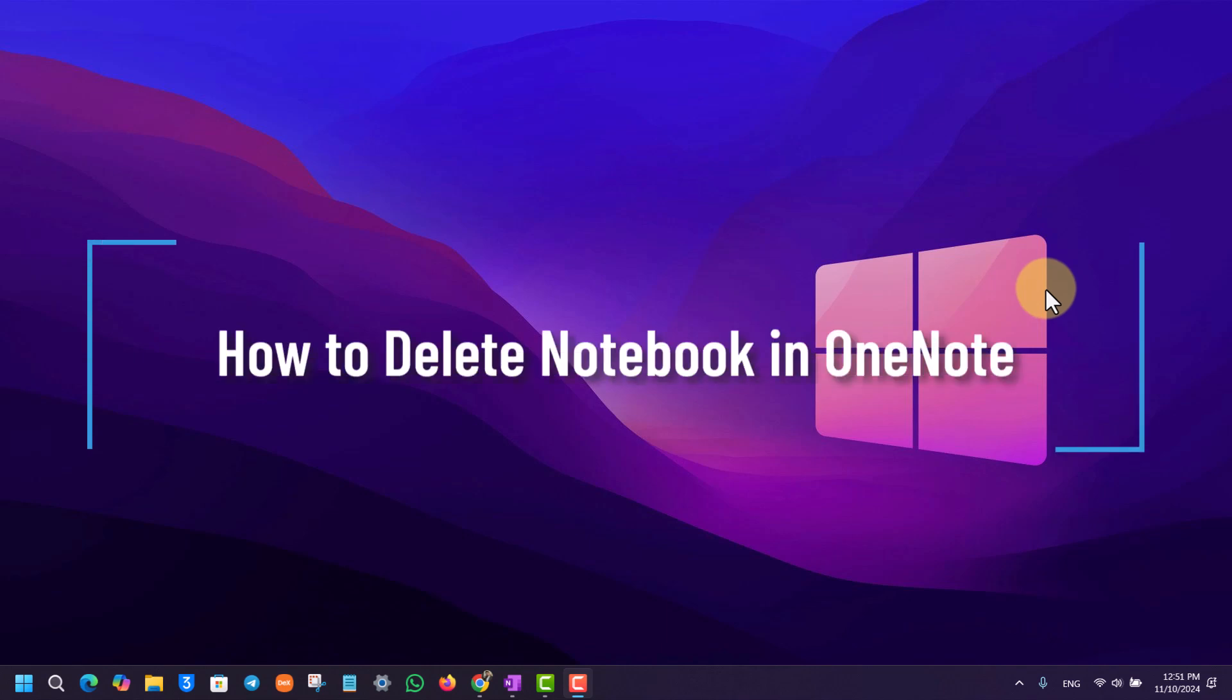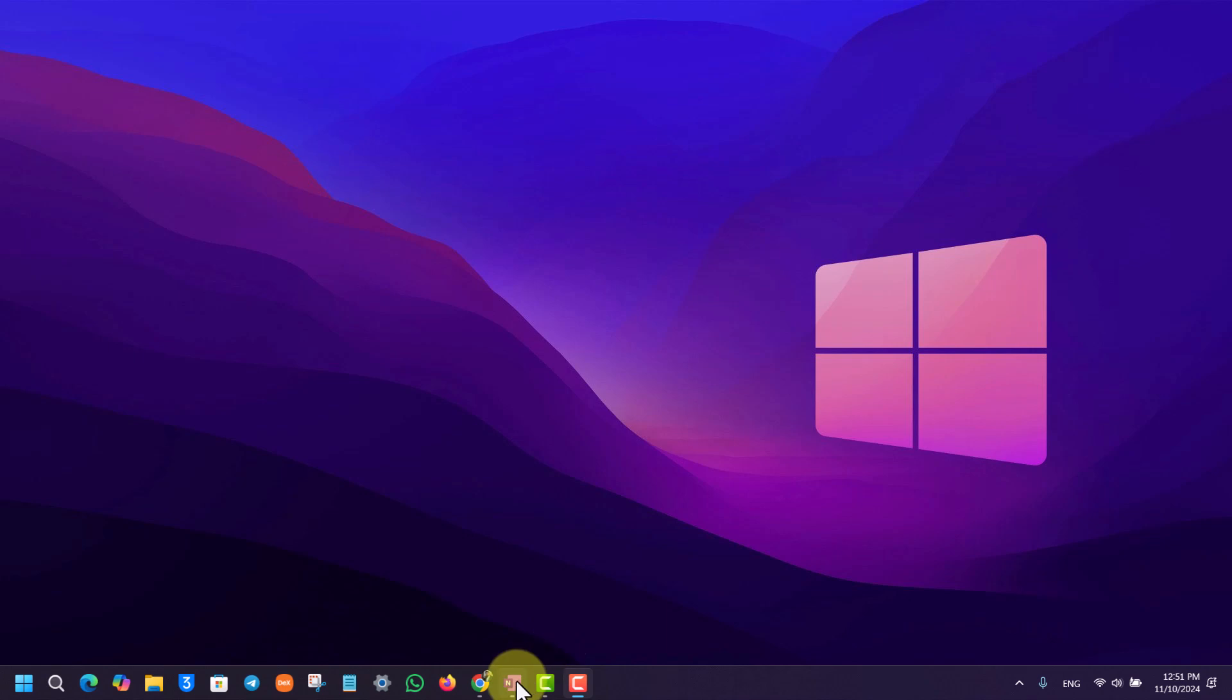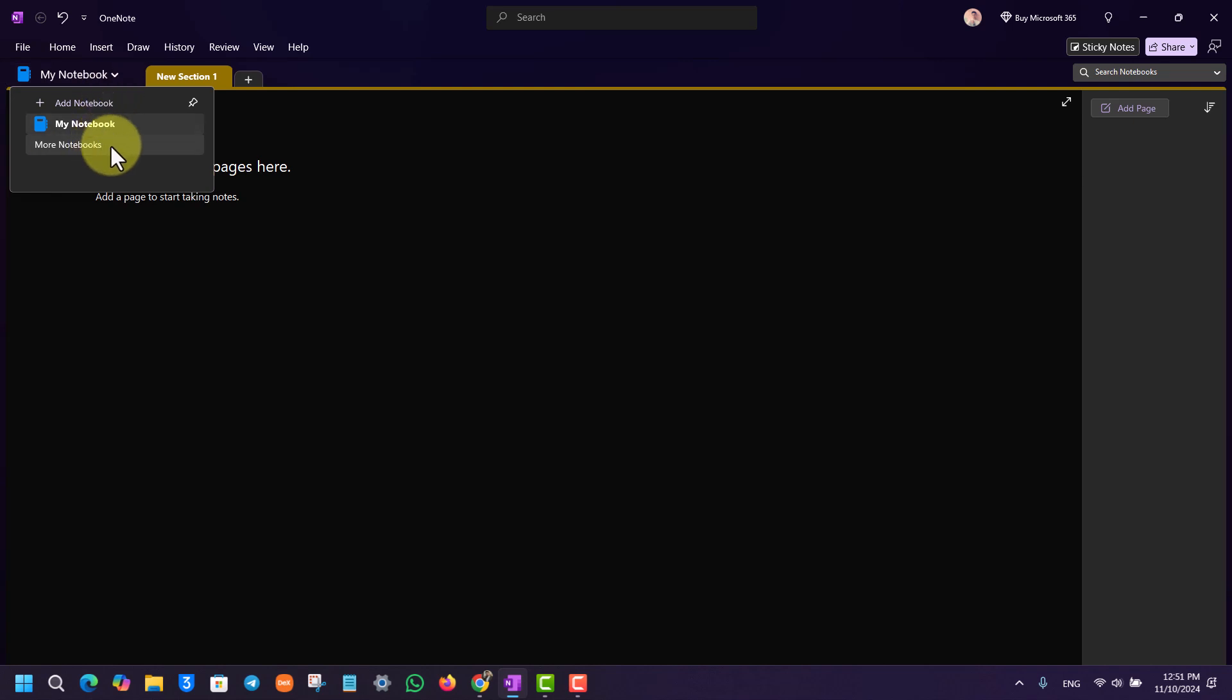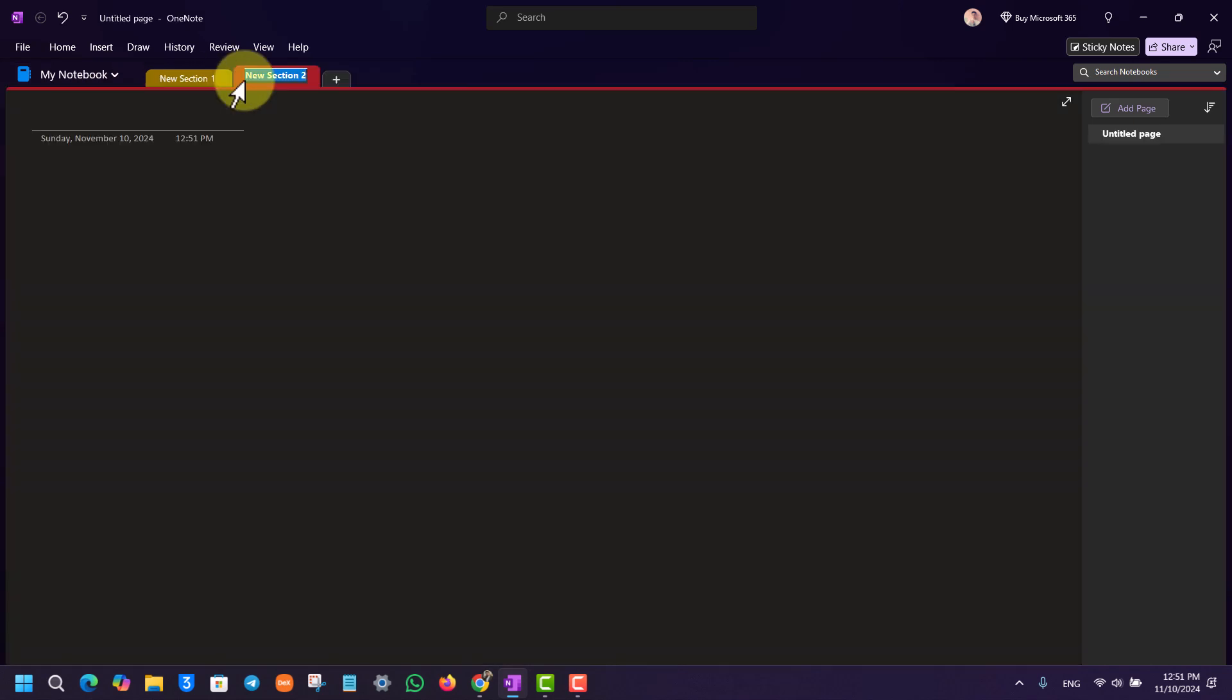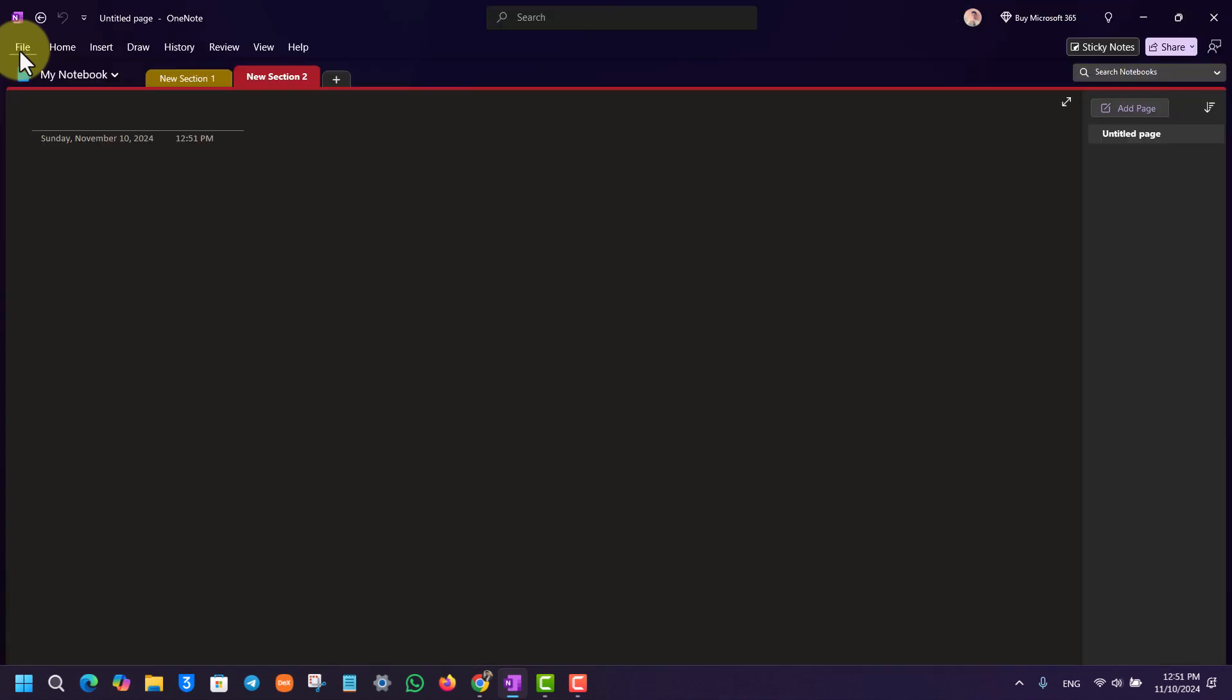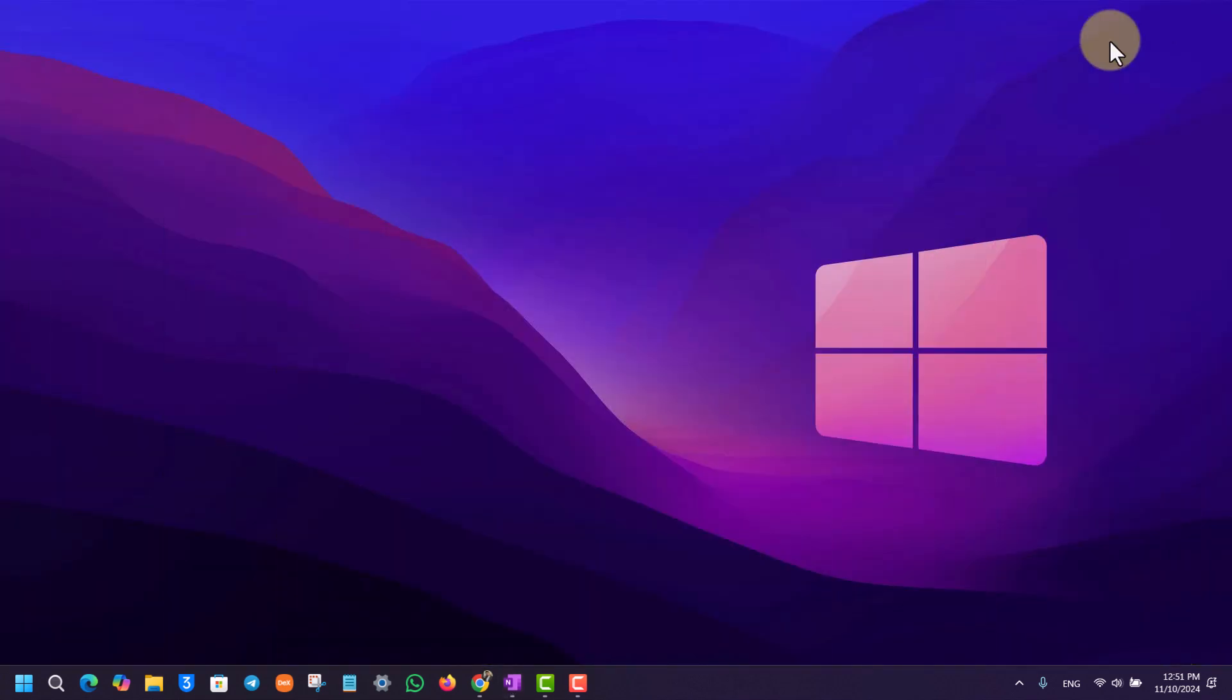How to delete a notebook in OneNote. If you want to delete your notebook in OneNote and you open the notebook app, even if you add a new section, you can see that we do not have an option to basically delete our notebook right here from the OneNote app. So how do we delete the notebook from OneNote?